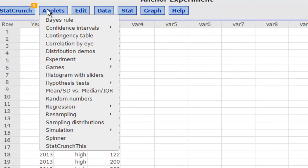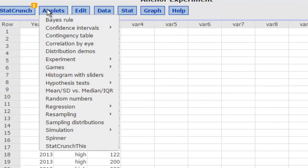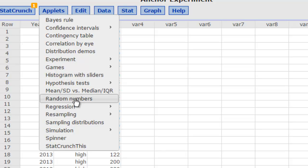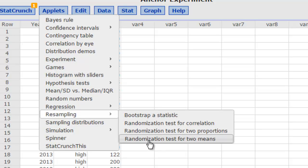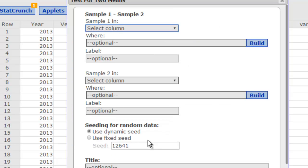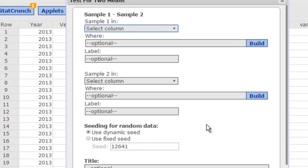Suppose we wanted to do a randomization test for these. So in the applets a resampling randomization test for two means. In other words, I don't want to use all three categories that are available, maybe only two of them.